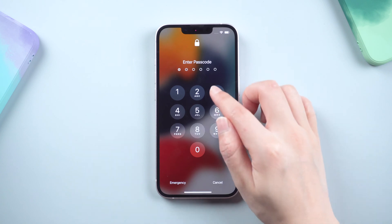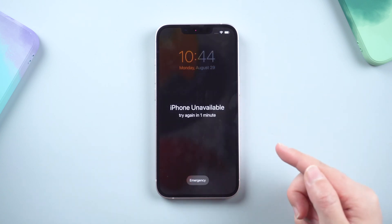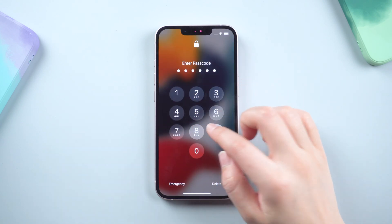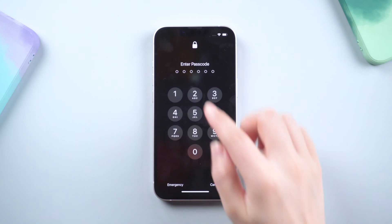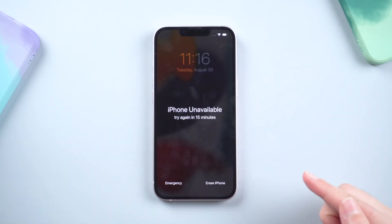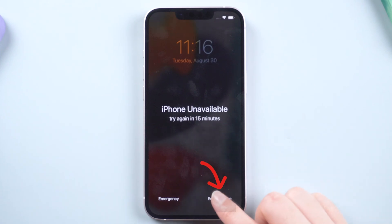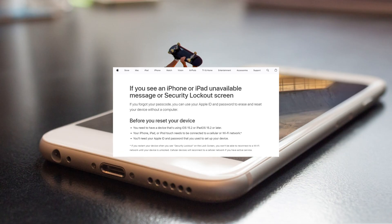If you forgot the passcode and entered the wrong passcode several times in a row, you'll see 'iPhone Unavailable' and then the security lockout message. It will also feature an 'Erase iPhone' button to completely erase data and reset the device. After clicking the 'Erase iPhone' option, you will see this message at support.apple.com: iPhone passcode — iPhone unavailable.